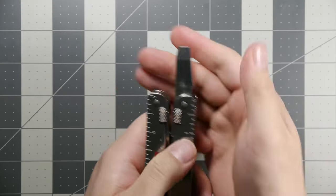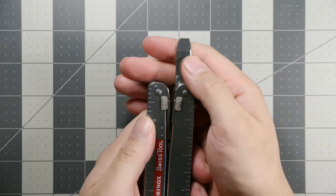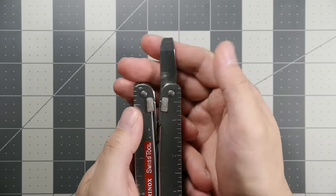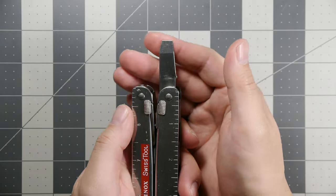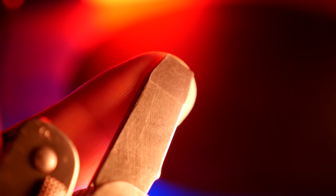Next up is a really beefy slotted screwdriver, and this can double as a very light duty pry bar.